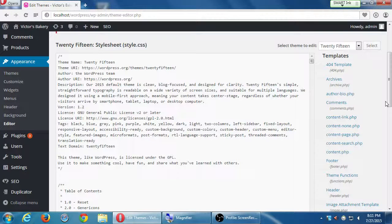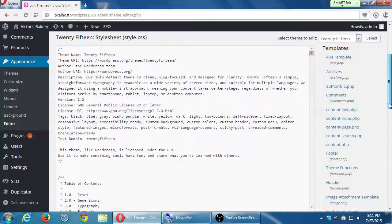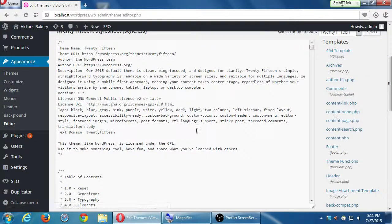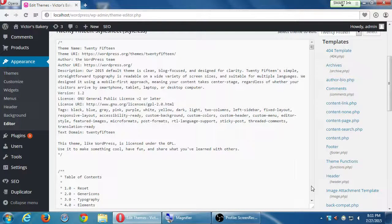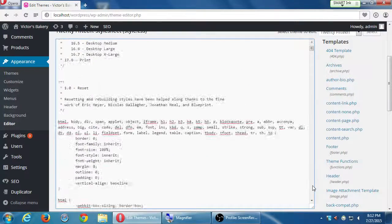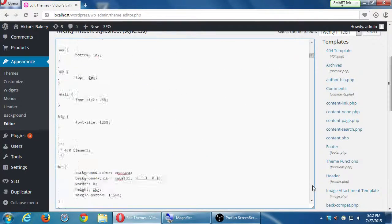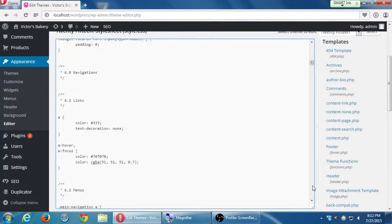The CSS file defines the padding between pictures, all of that design stuff. Depending on the theme and theme author, this might be a very well-designed document or a very chaotic one. This one seems to be very well designed — it tells you where to go to edit text and all of that. It is going to be one big file full of a lot of CSS code — specifically CSS code.